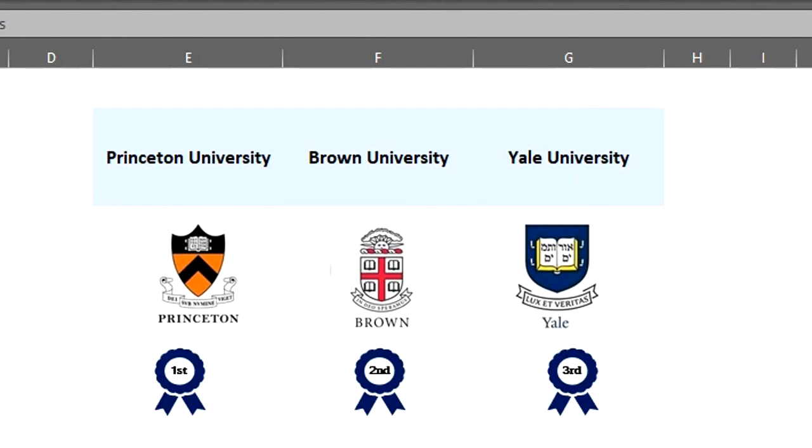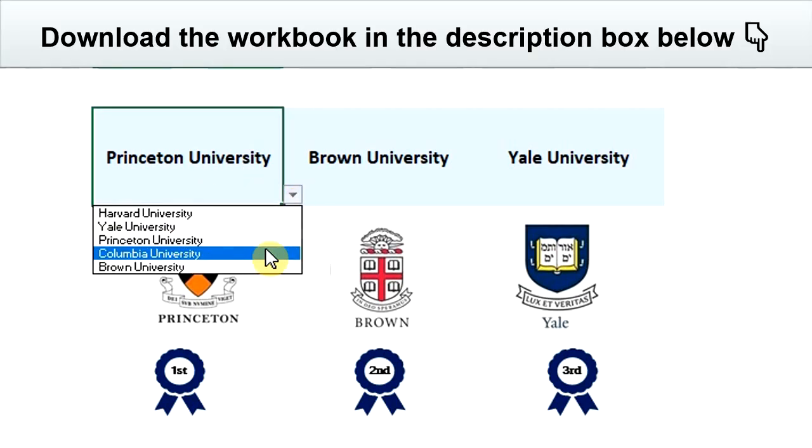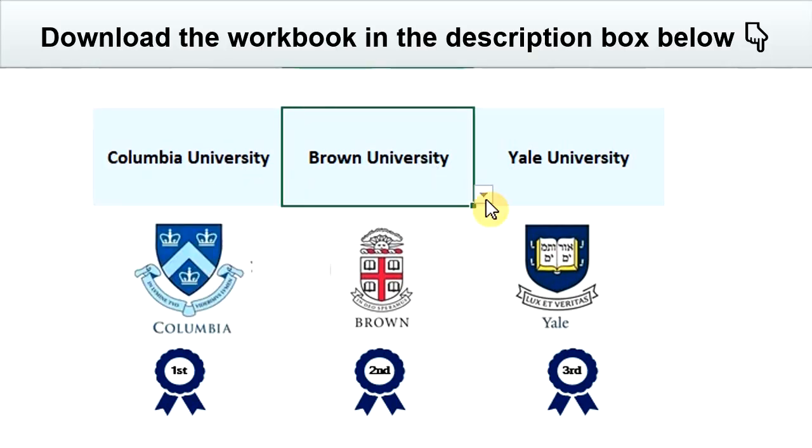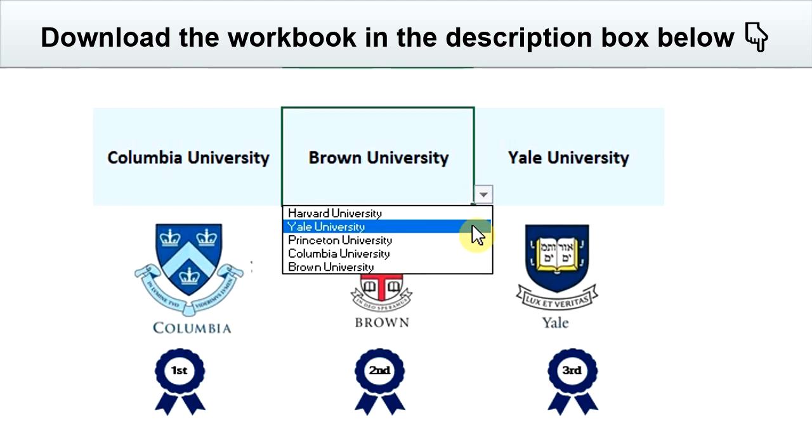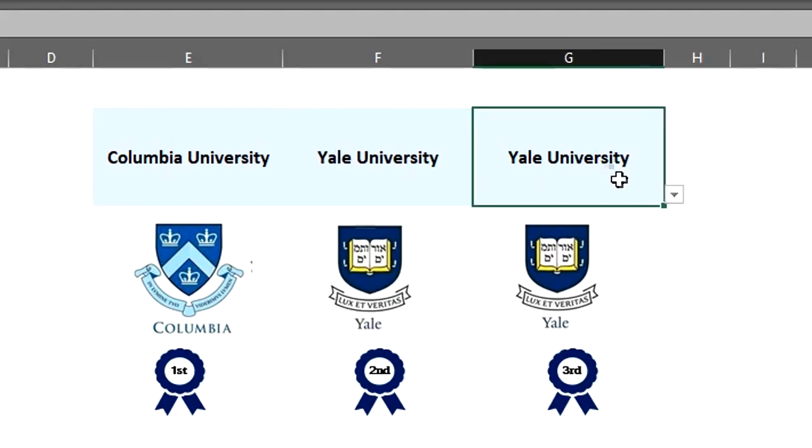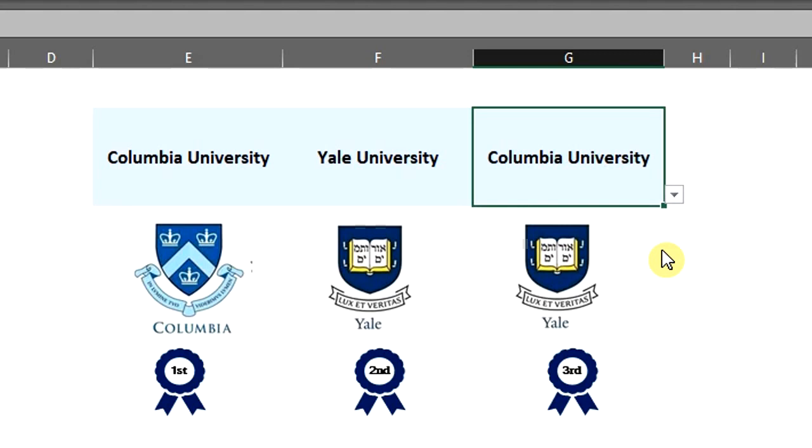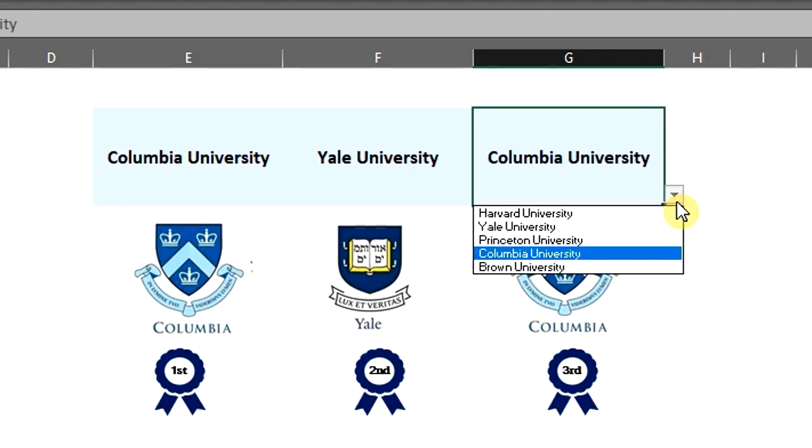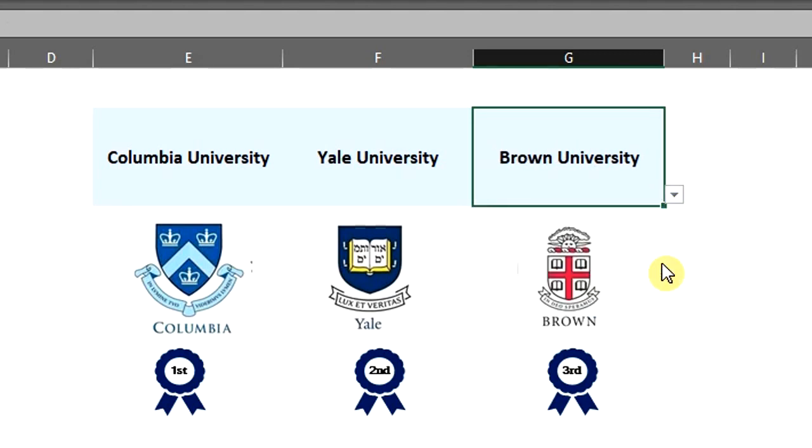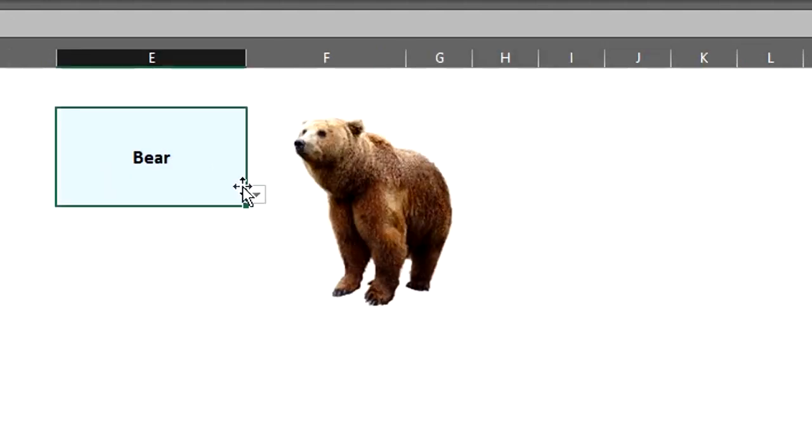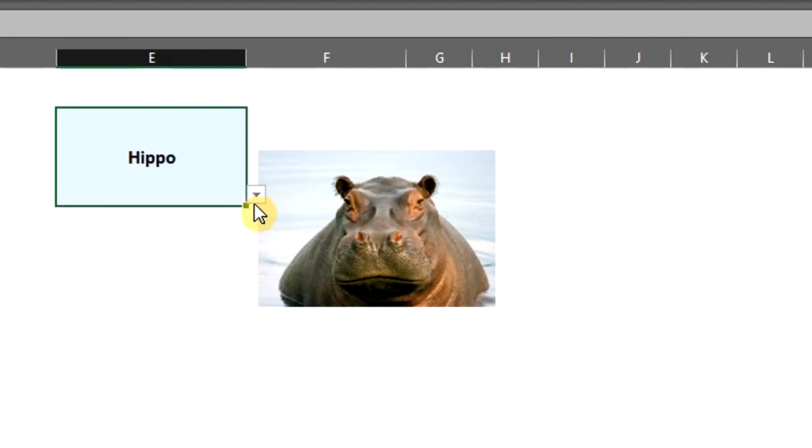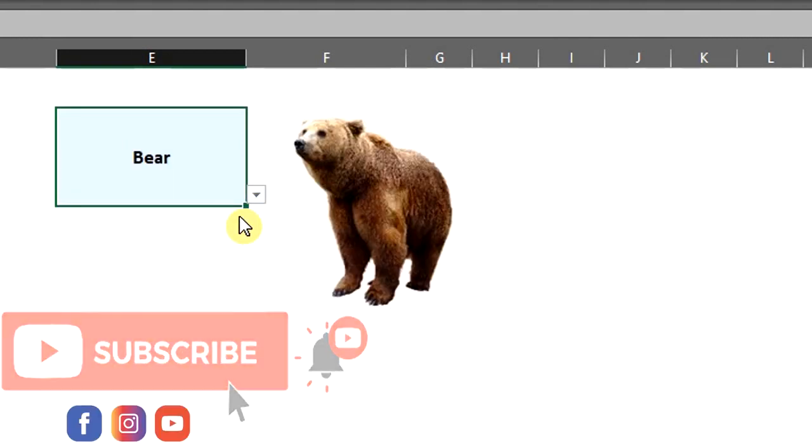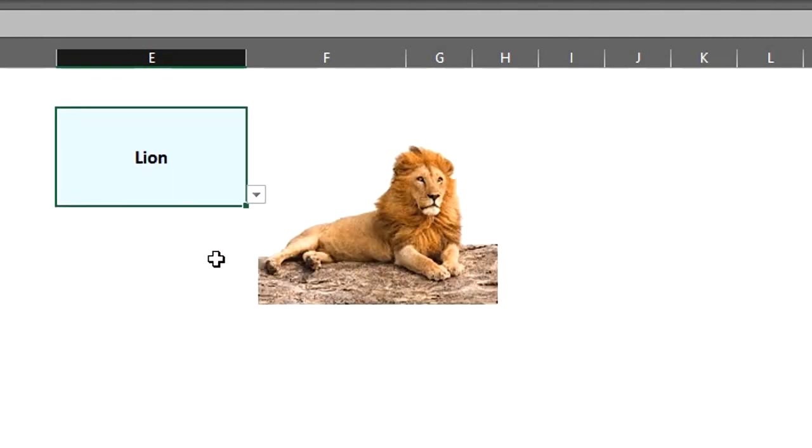Today we will take a look at how to look up images using XLOOKUP and index match functions. XLOOKUP is available for Microsoft 365 users, while index and match functions are available in most versions of Excel. You can use this to look up pictures of products, staff, students, country flags and so much more. As a teacher, you can use it to look up pictures for your students, just like this. Let's dive into the examples.